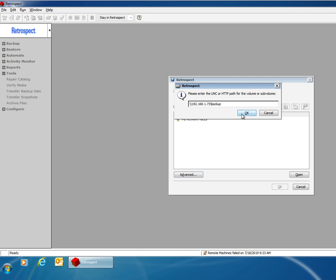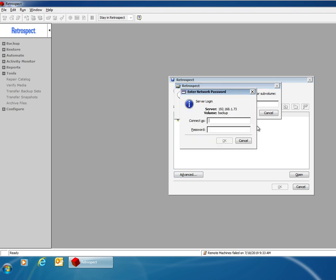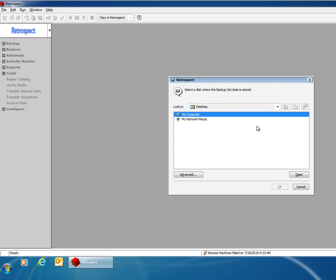After I enter that information and click OK, I need to enter in the login credentials to reach that device. Then I click OK.